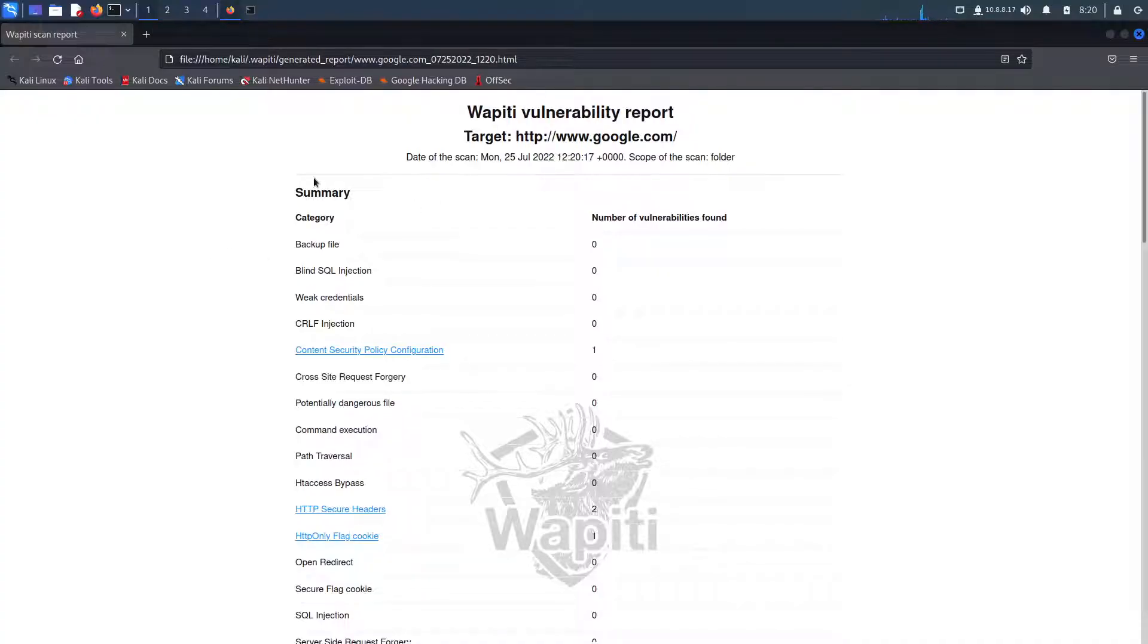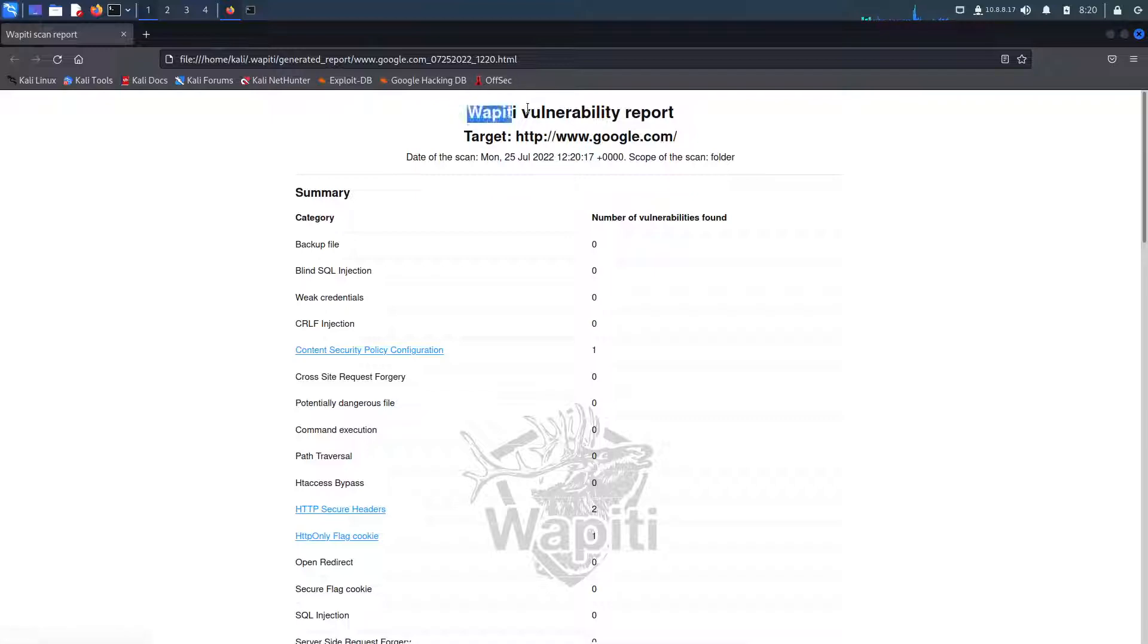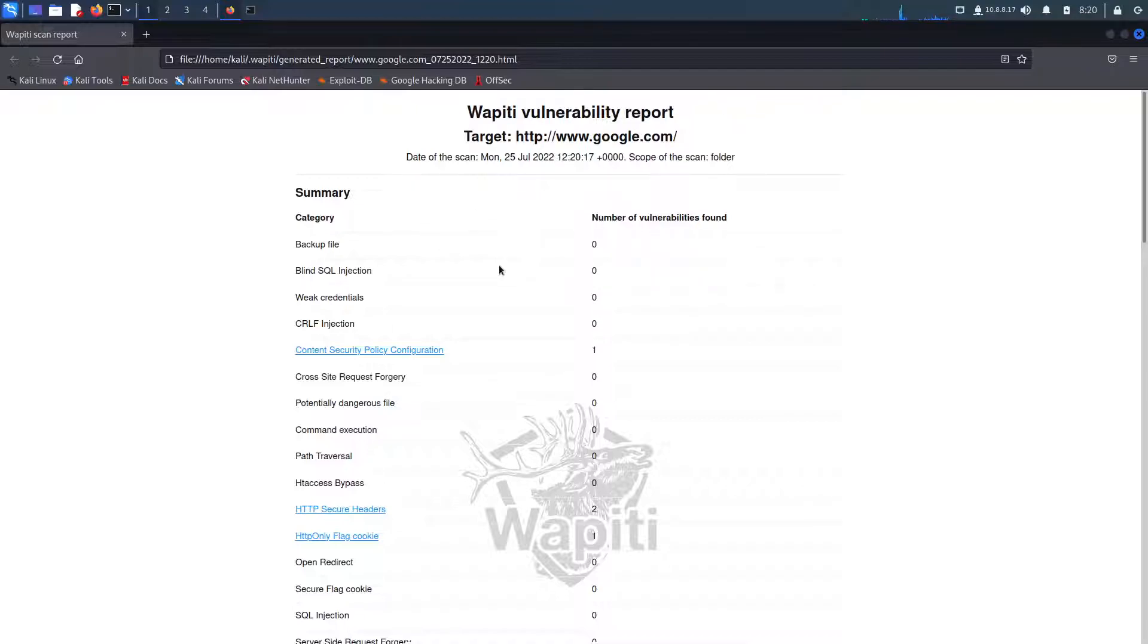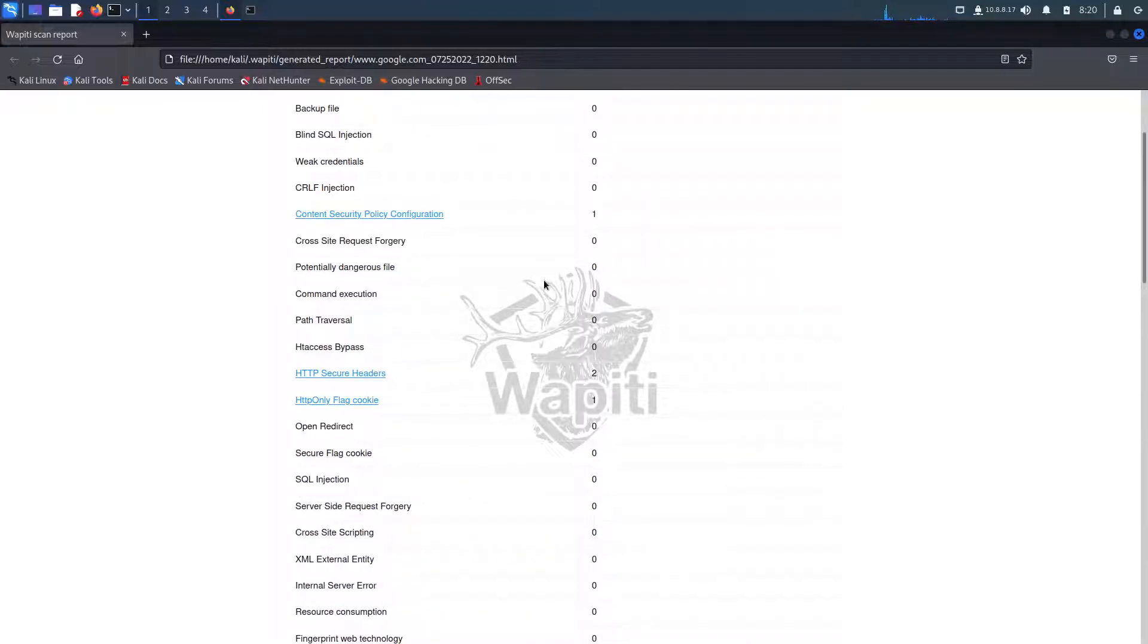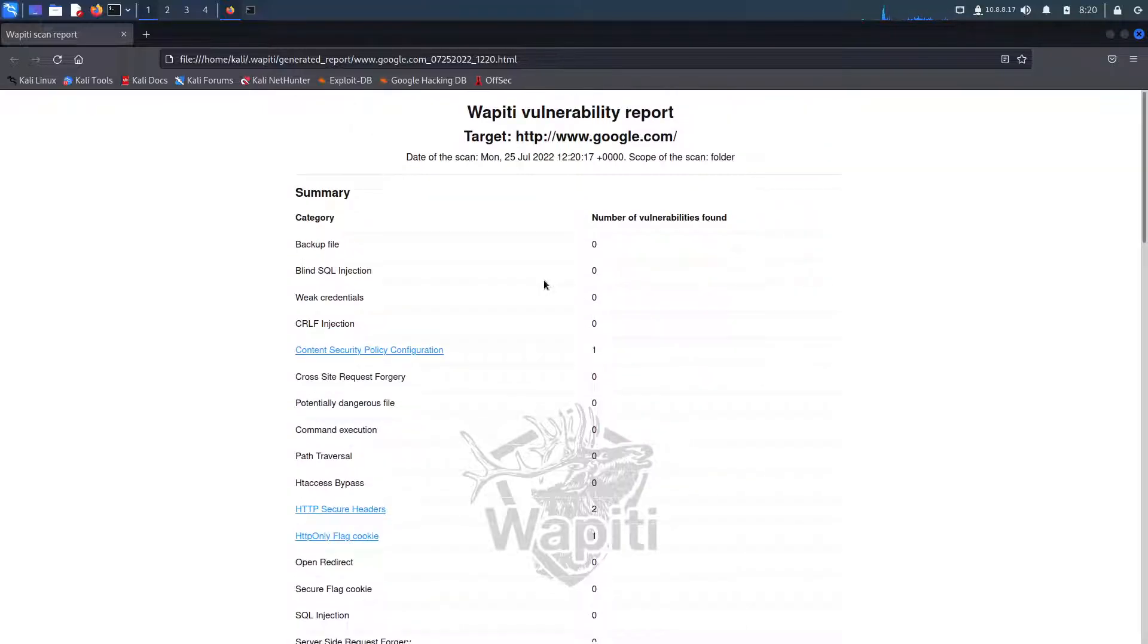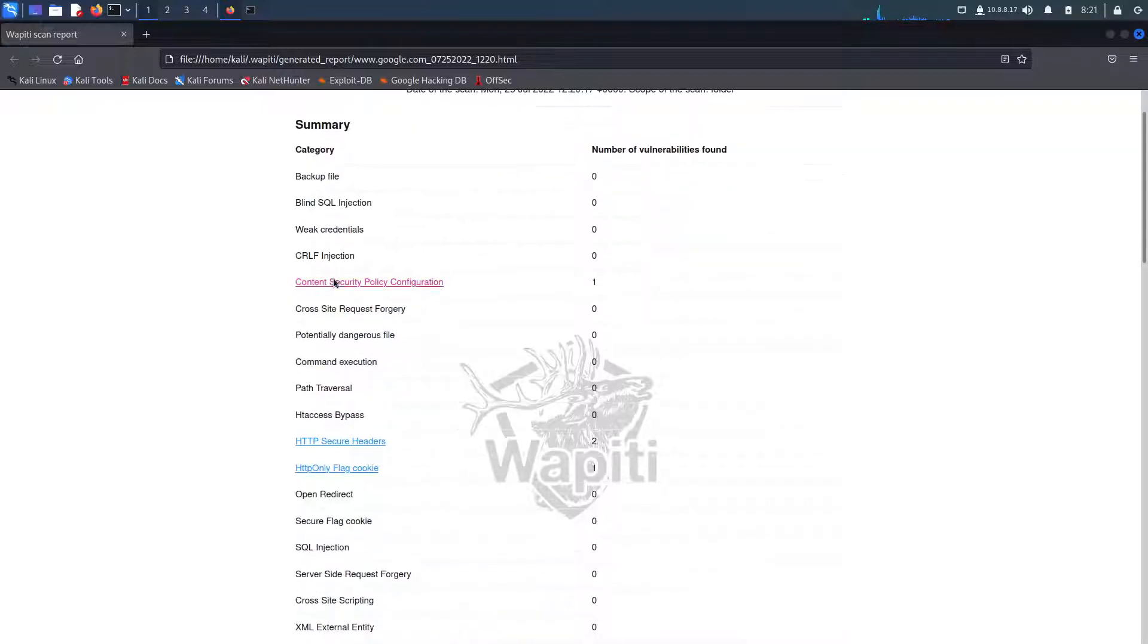After opening the file, we can see here, wapiti vulnerability report target http google.com. Google being Google, we wouldn't expect them to have that many vulnerabilities, or we wouldn't expect them to have any vulnerabilities at all. But as we can see here, we do have quite a few.